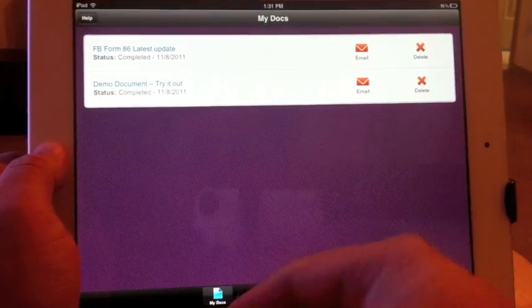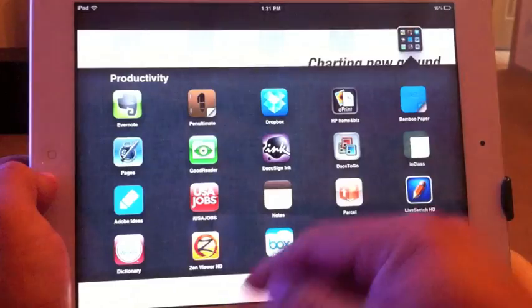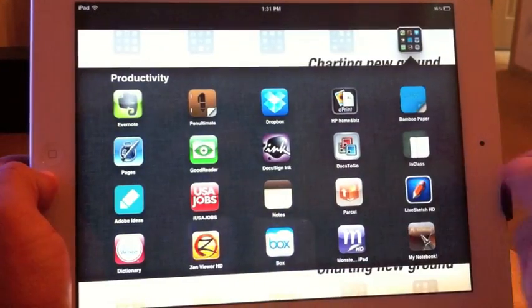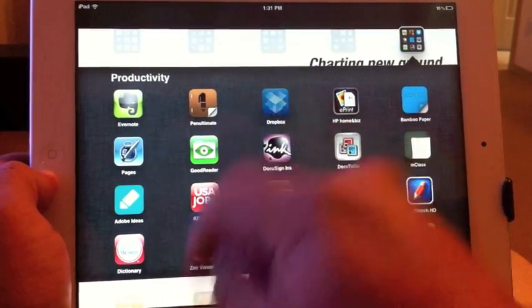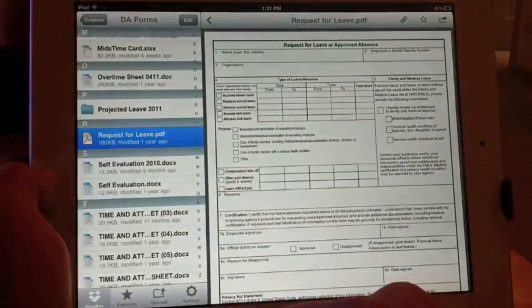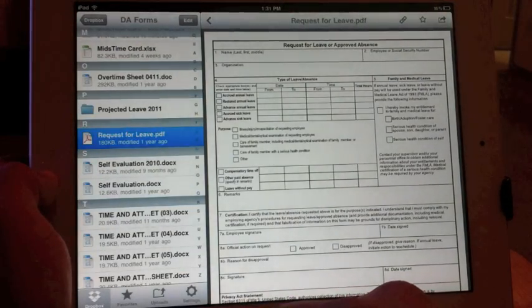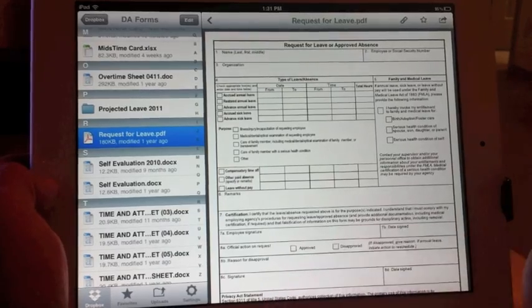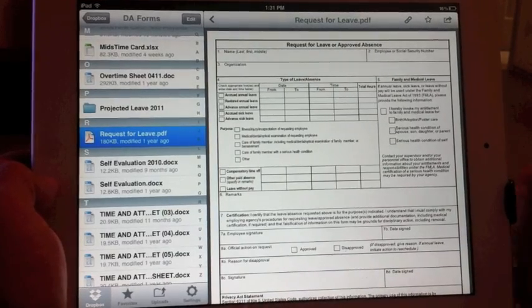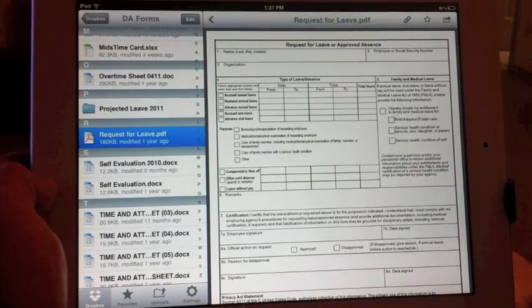I'm going to show you how I use it so you can apply it for yourself too. For example, I keep all my documents in Dropbox. That way I can access my documents from anywhere in the world.